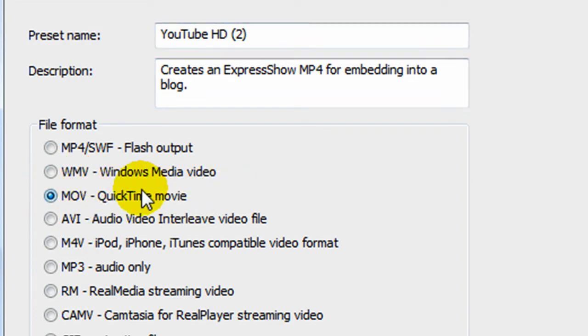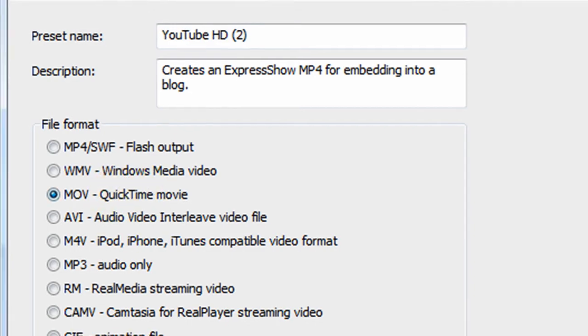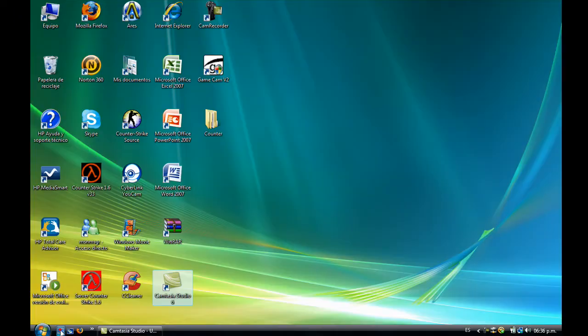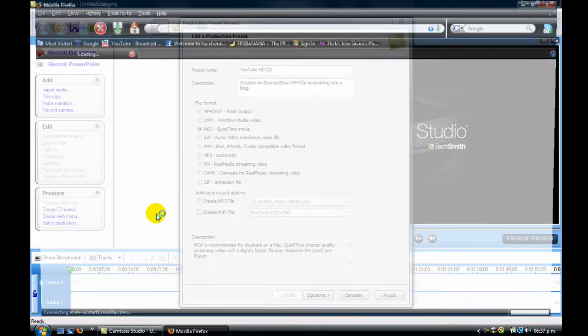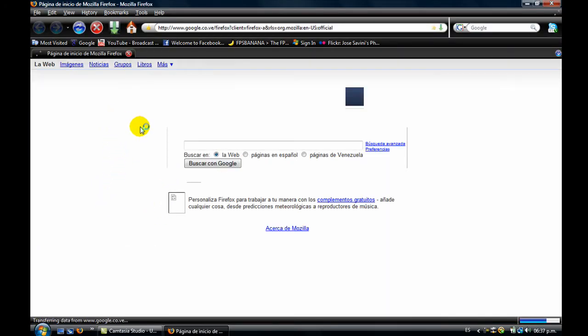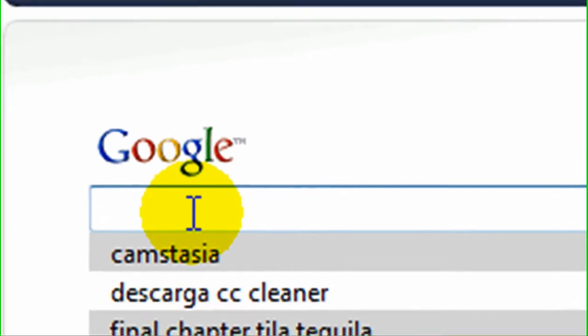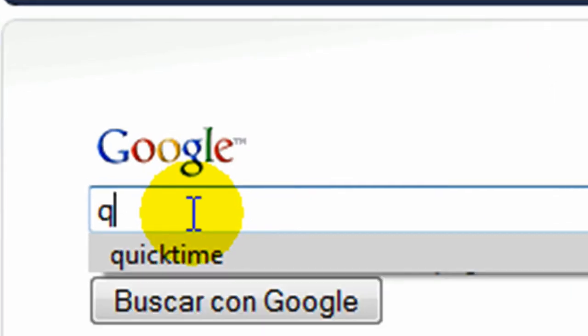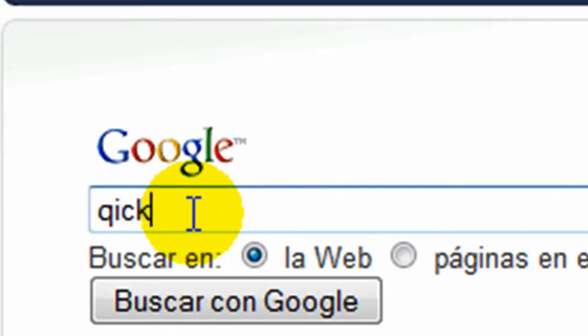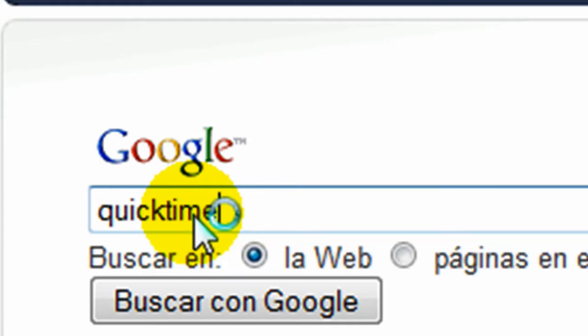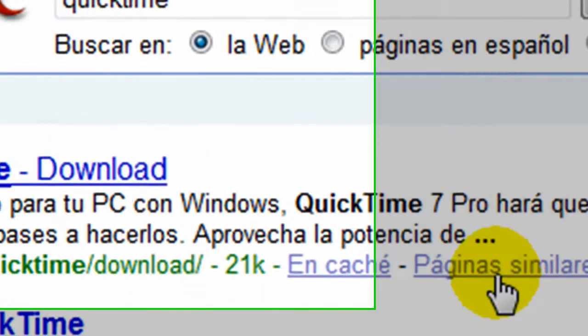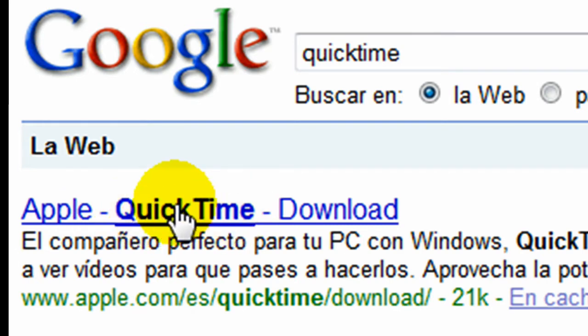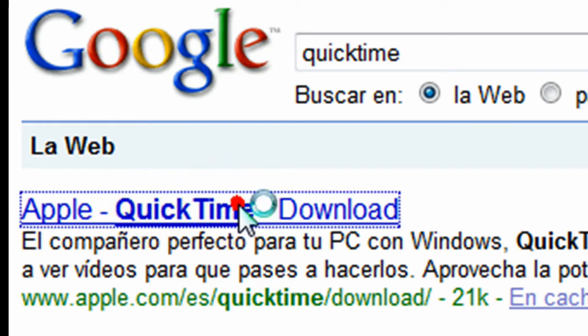You have to download QuickTime if you don't have it. Go to the internet, go to Google, and type QuickTime. You'll see here this is Apple QuickTime download.